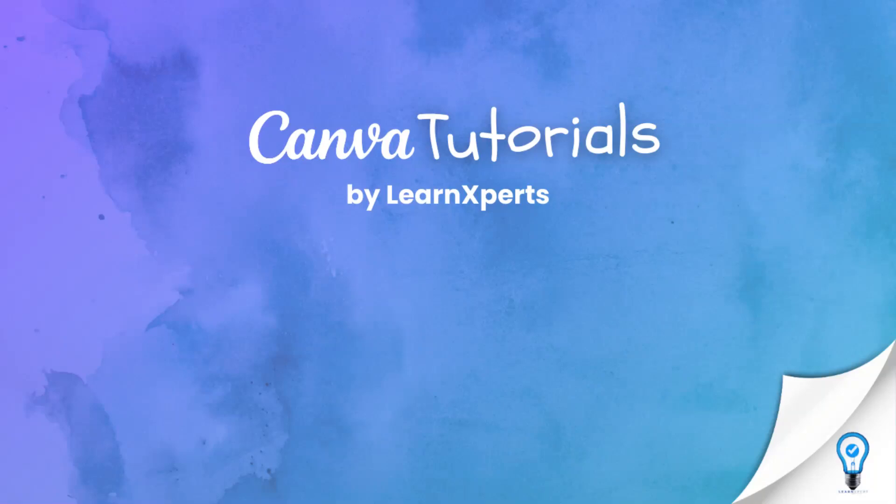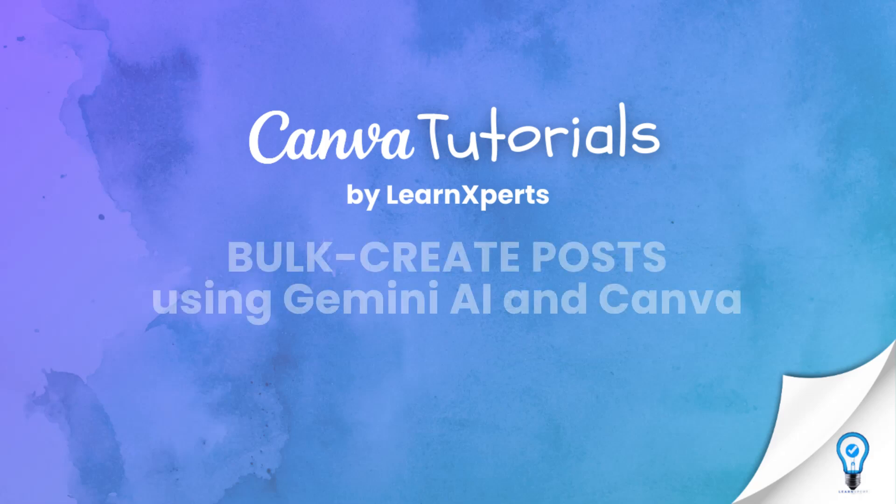Hey there, welcome back to Learn Experts. If you're a content creator, social media manager, or just someone looking to streamline your content creation process, you're in the right place.